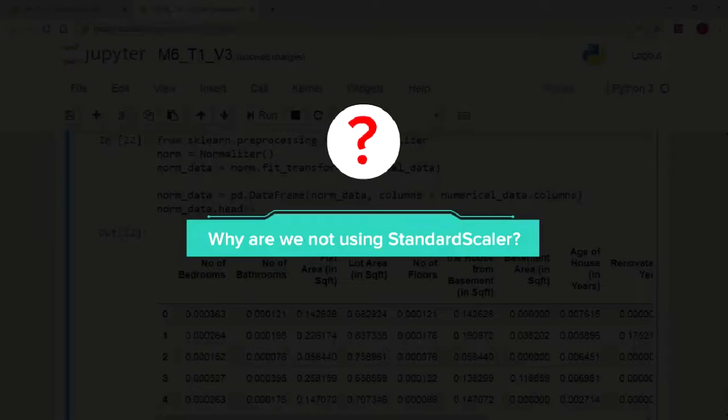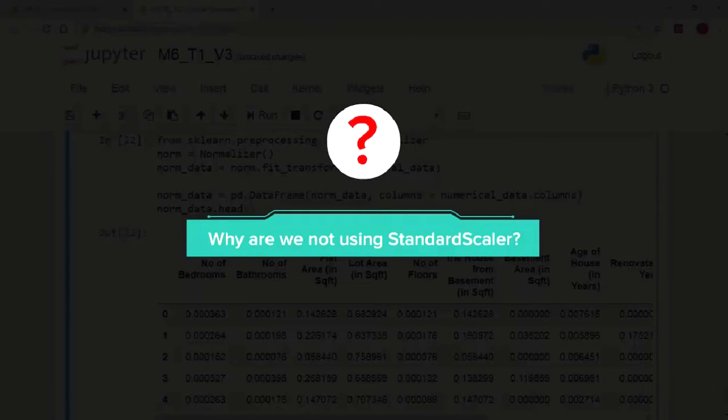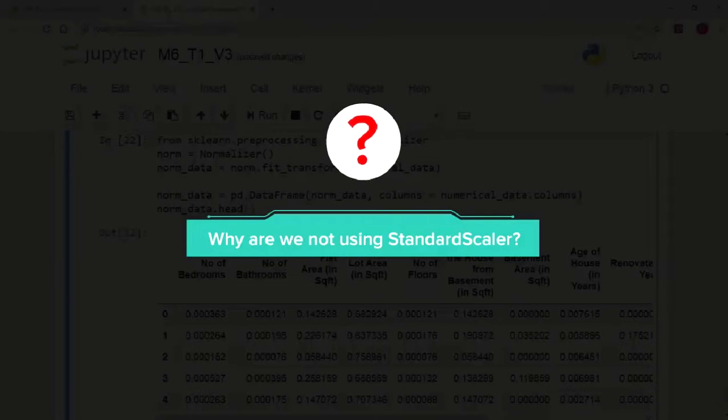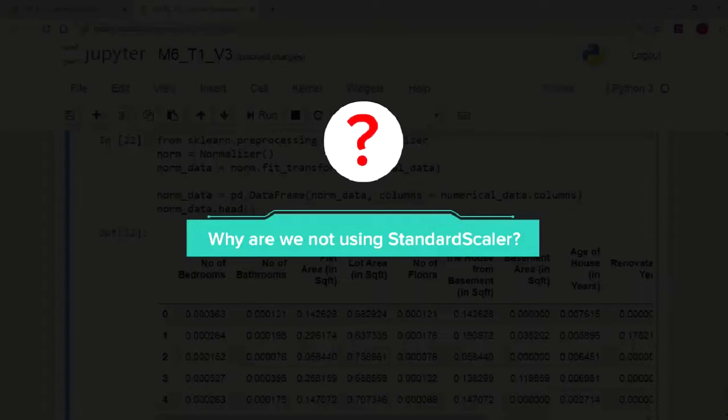We can also use the standard scaler instead of the normalizer. I want you to pause the video and think for a few seconds as to why we are not using standard scaler.